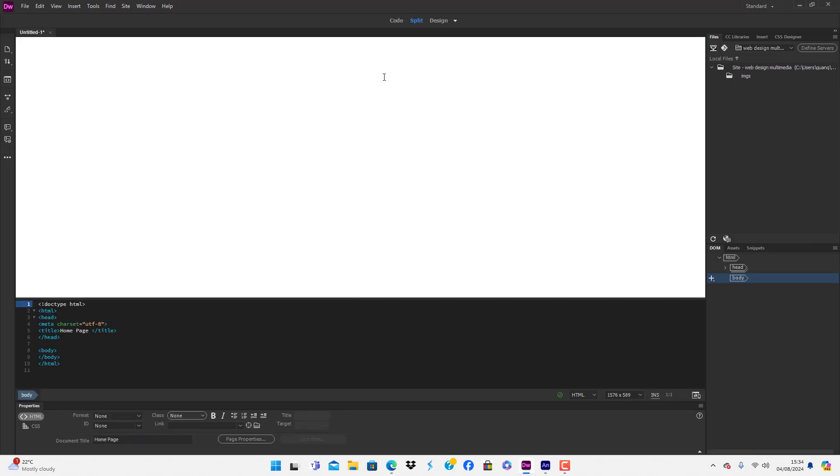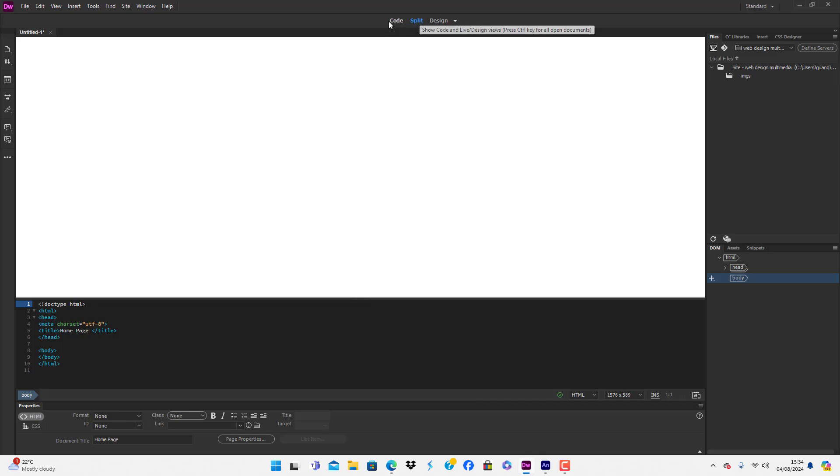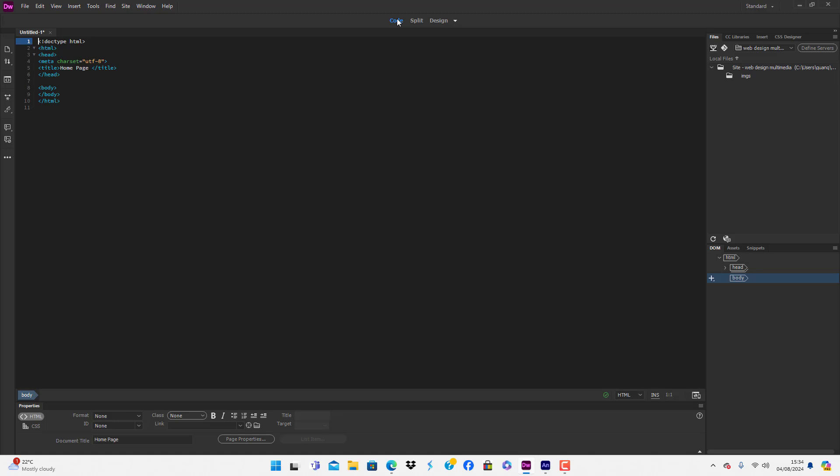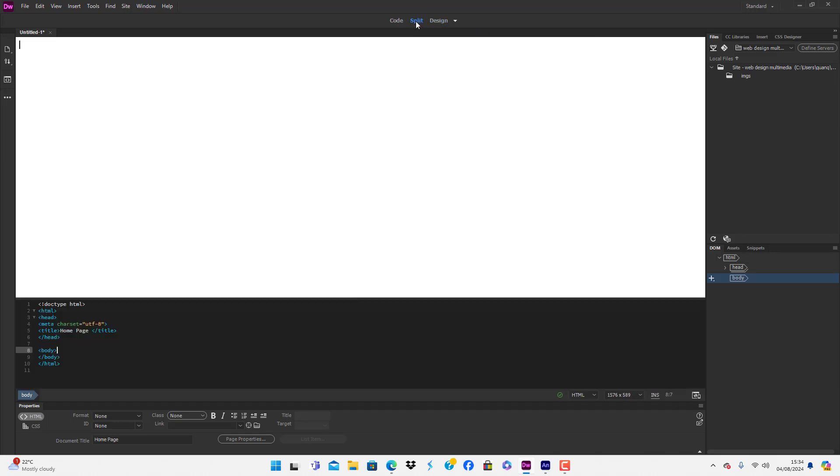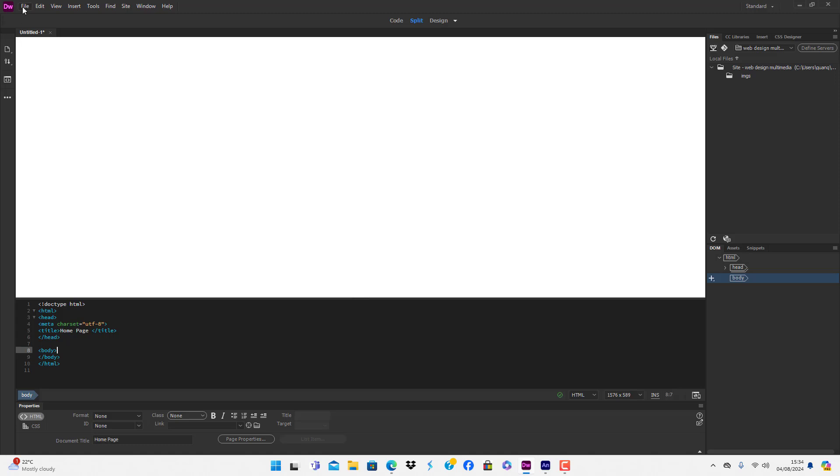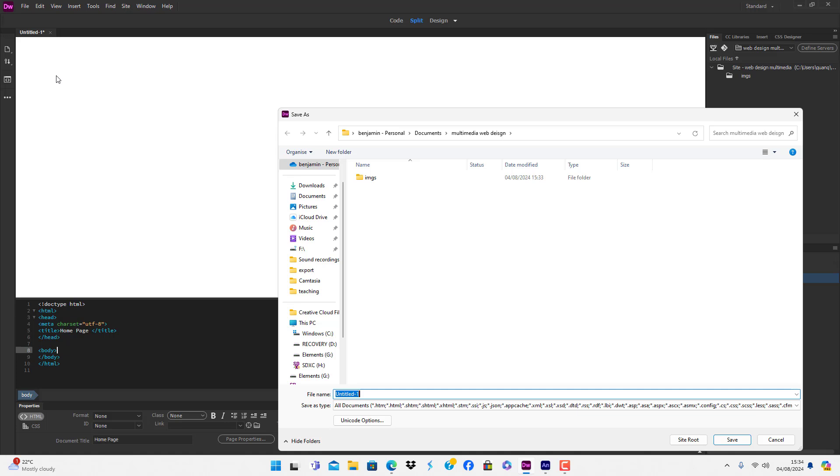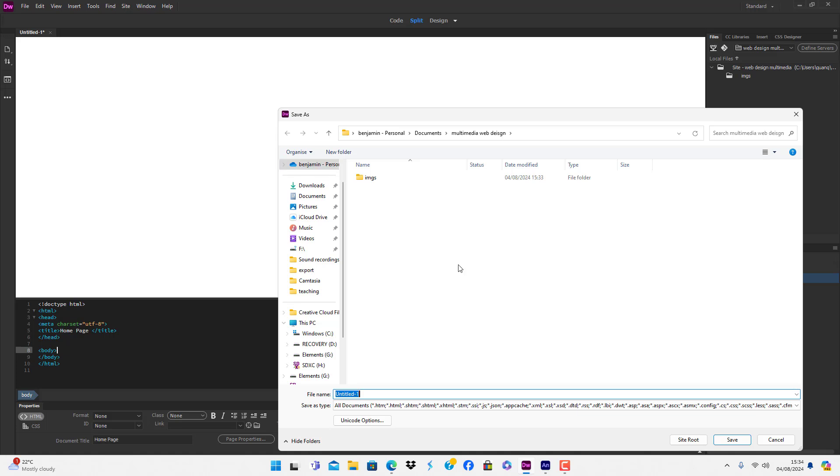I have my viewing panel in Split. You can choose Code, HTML code, or you can choose Design, but Split is probably the best to have. There's one more thing to add - we need to say File, Save As.